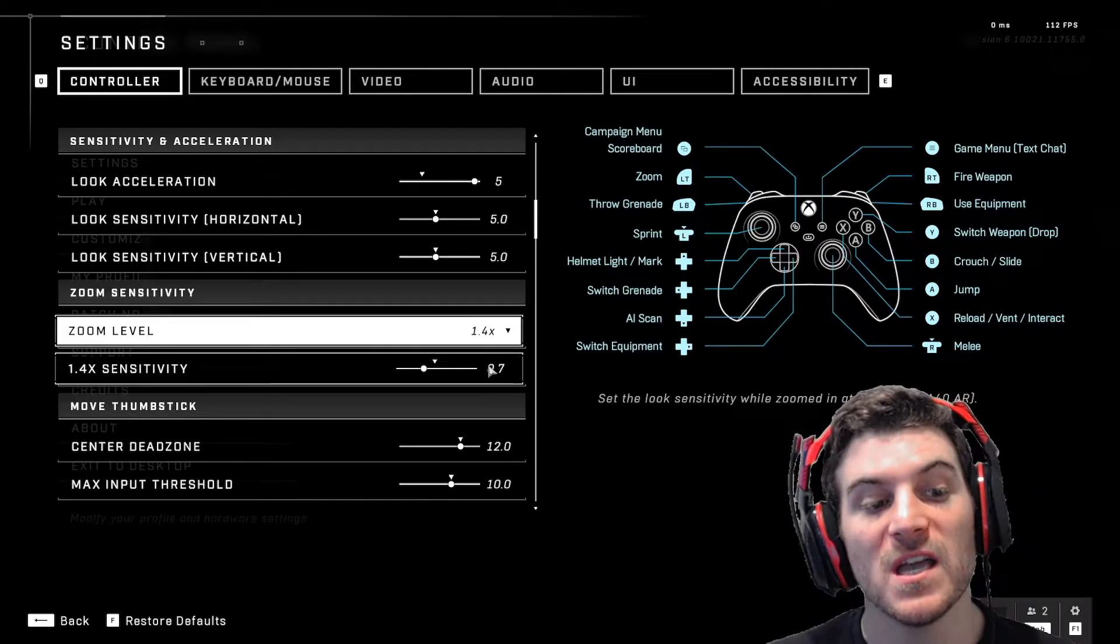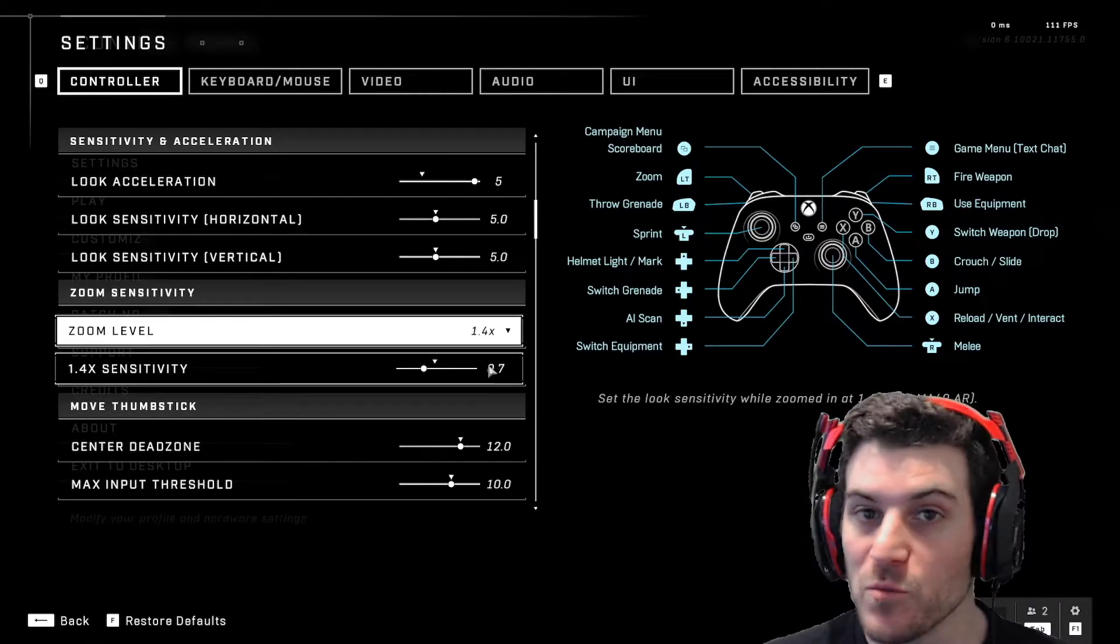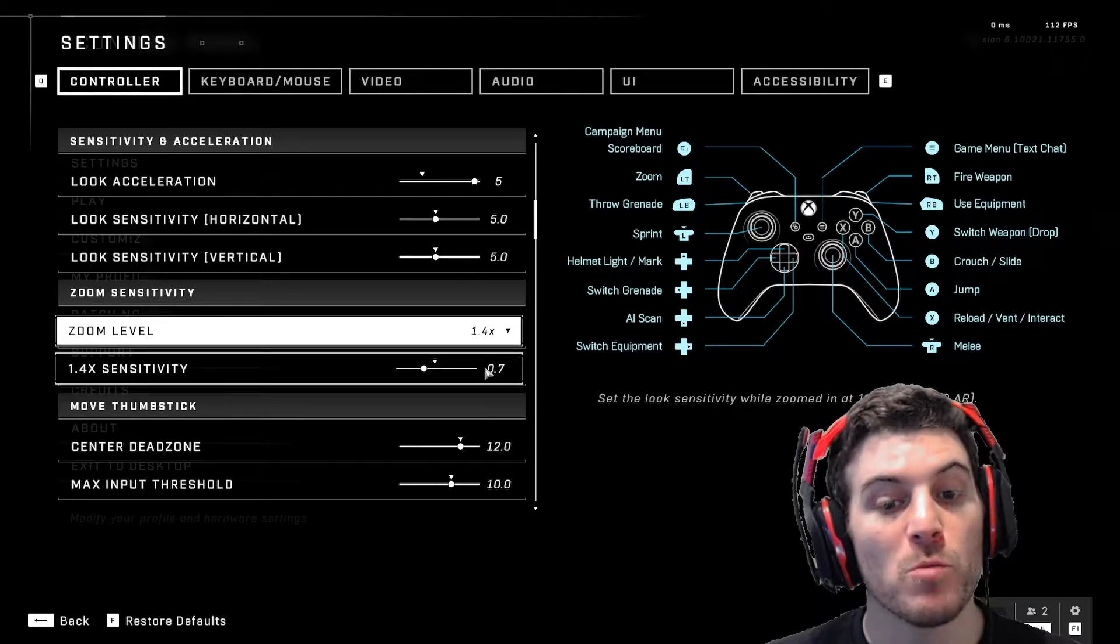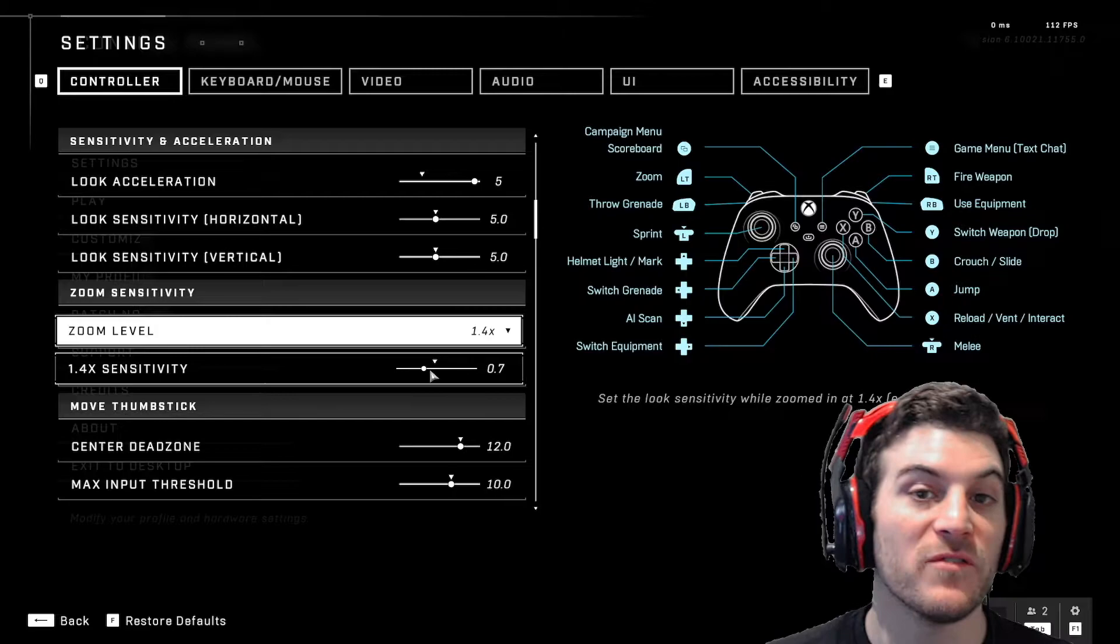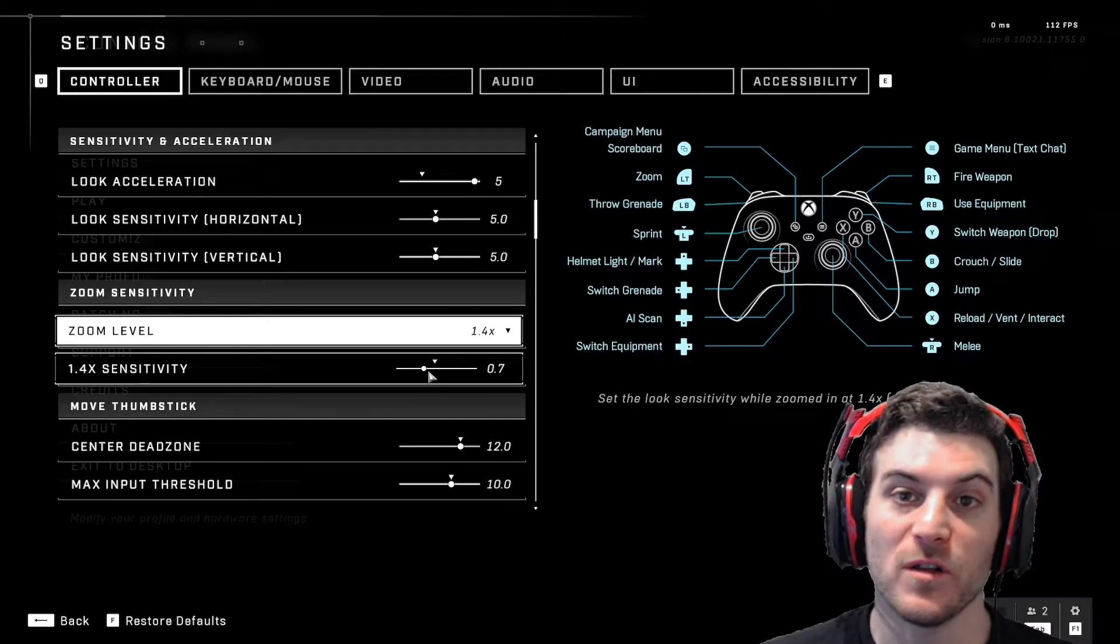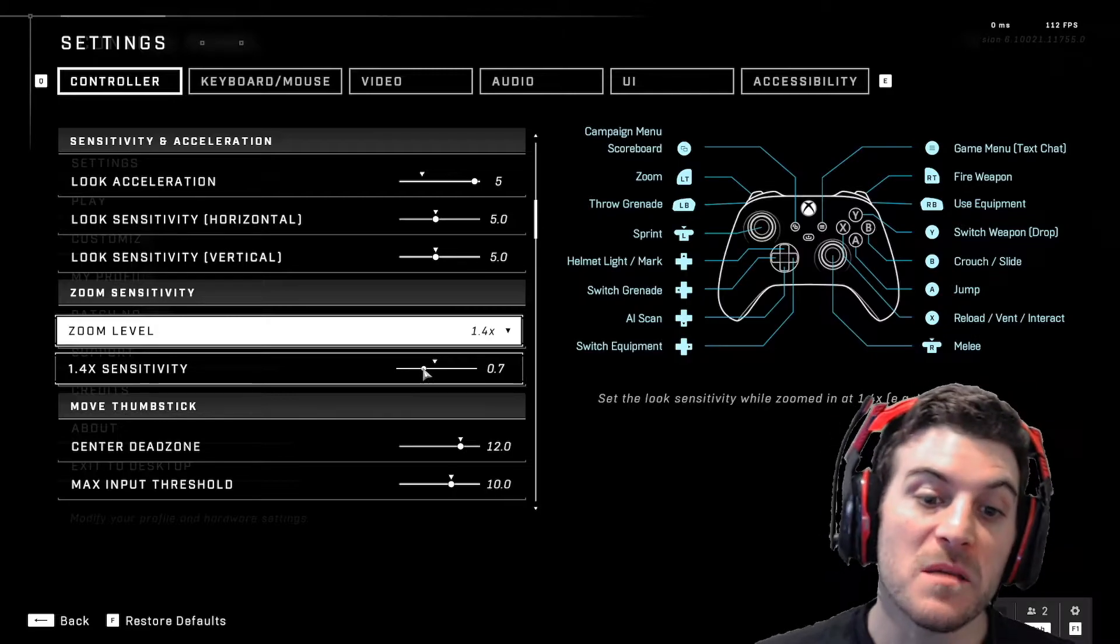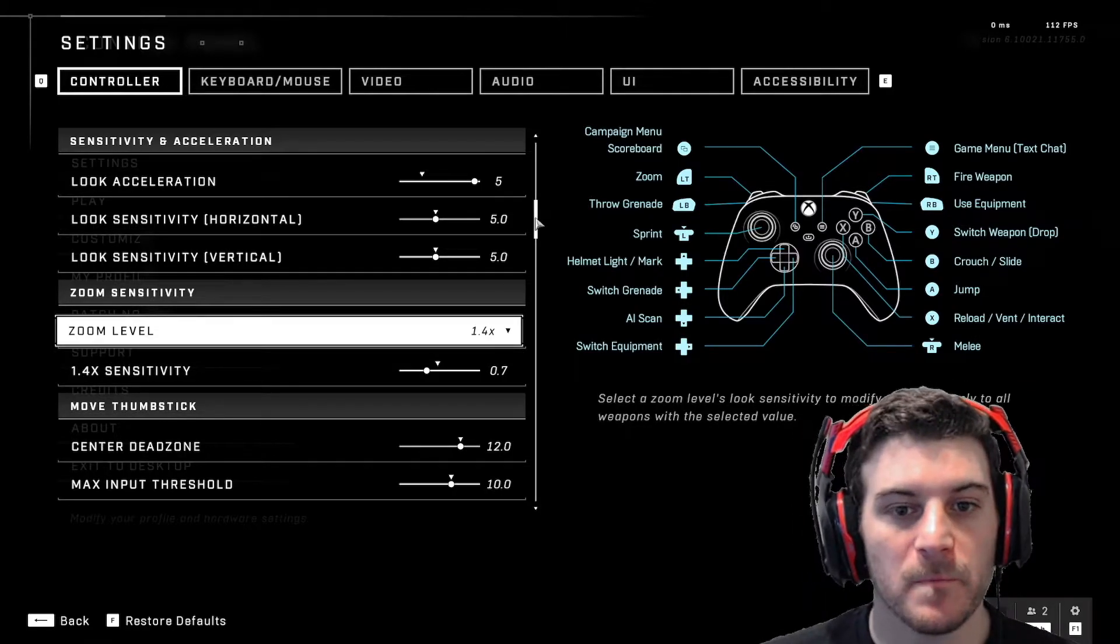The bigger the FOV, the faster you're moving. So you might want to bring this down even lower. If you have a low FOV, you might want to bring this up a little bit.